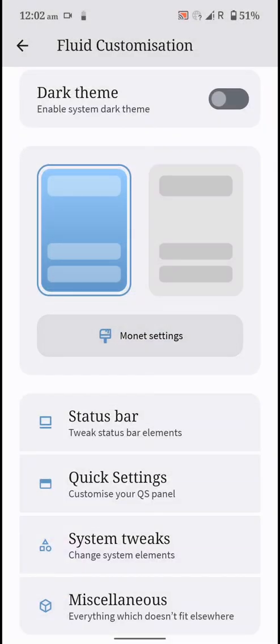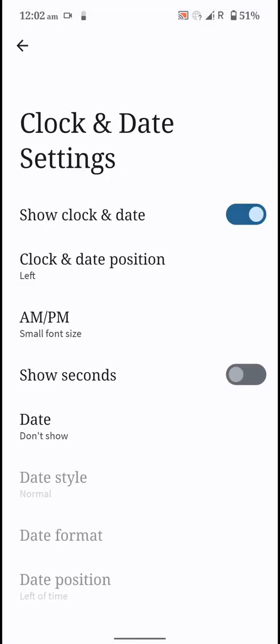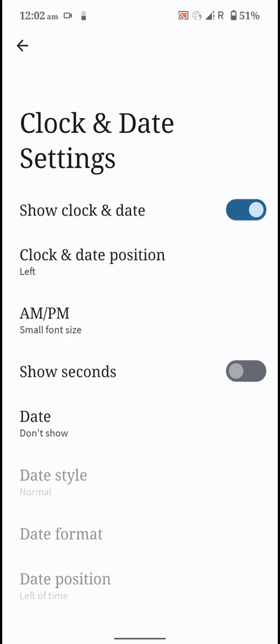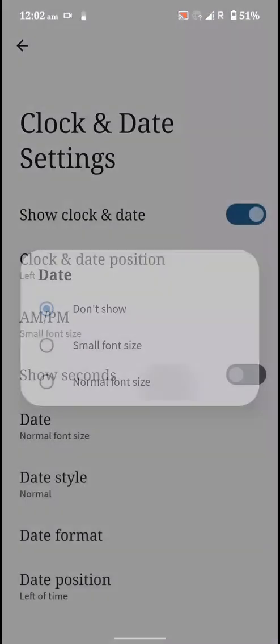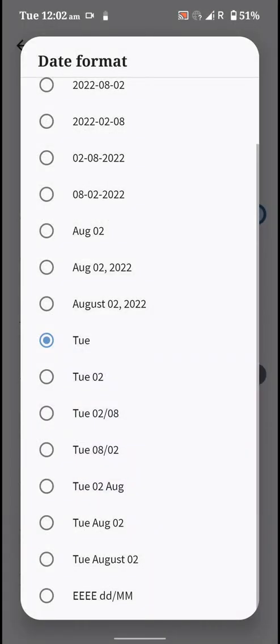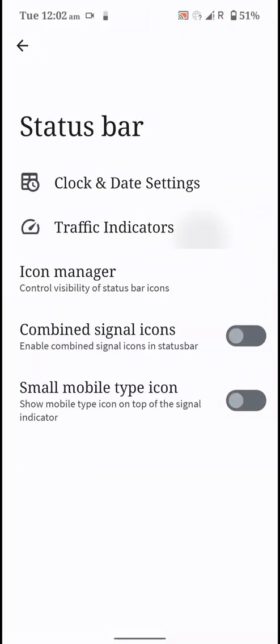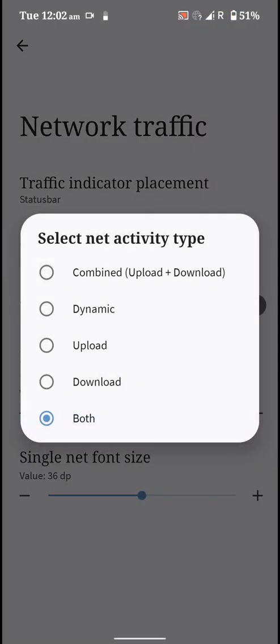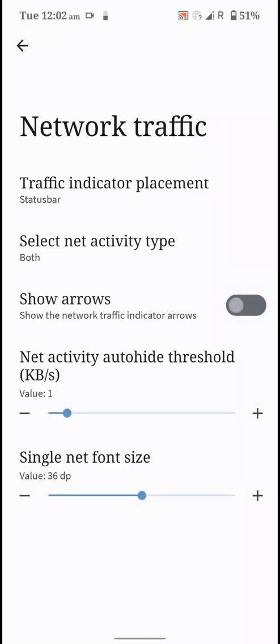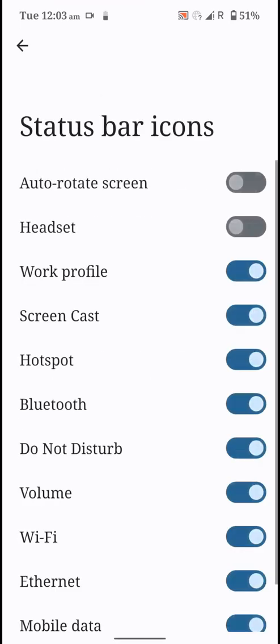The monet settings here don't do anything and that will probably be added in future versions of the ROM. You have clock options where you can change the format of the date if you want. You have traffic indicator options and icon manager as well.